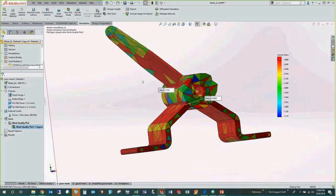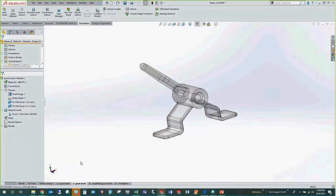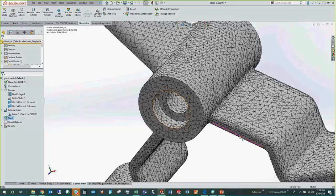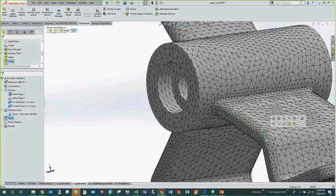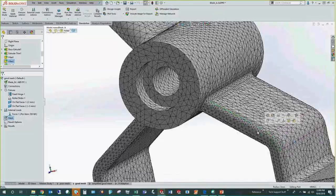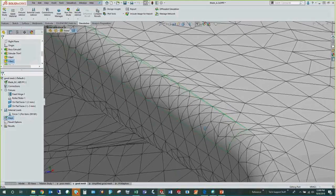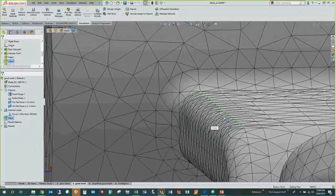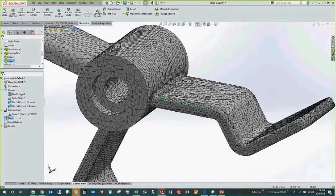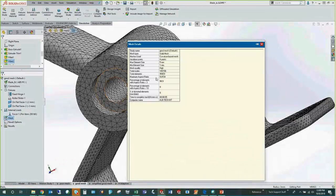Let's look at a better mesh. We still have fillets here. If you're familiar with FEA, you'll know that fillets on the outside don't really contribute to the strength of the part — they just force more elements to account for the curvature, which means more equations to solve. Checking mesh details, we see 98.9% of elements are under aspect ratio 3. I would consider this a good mesh, with about 400,000 equations — not too bad.